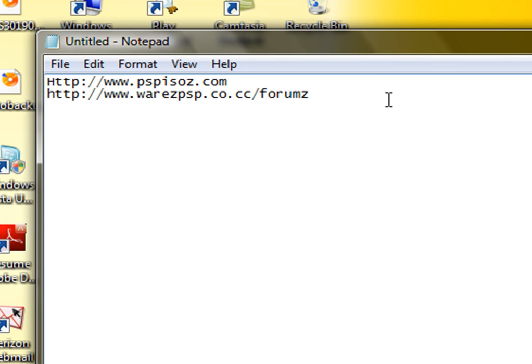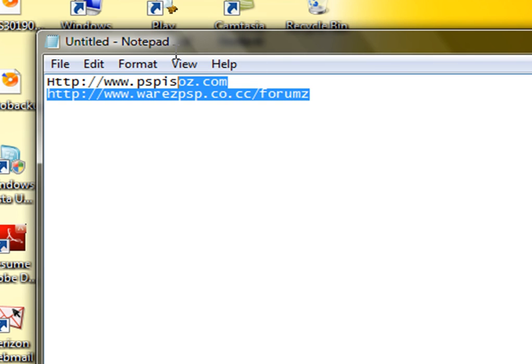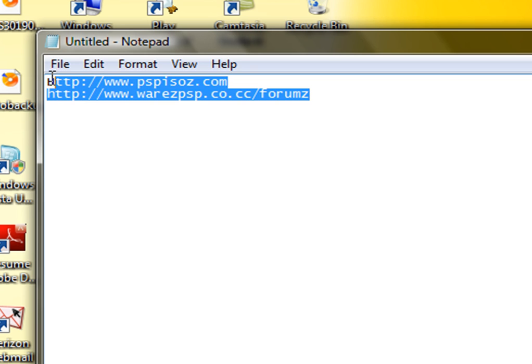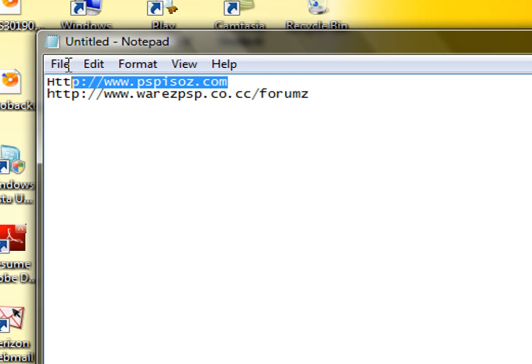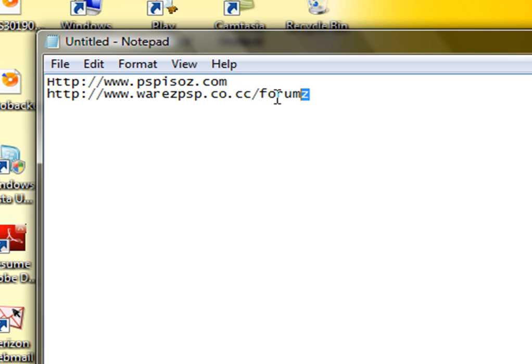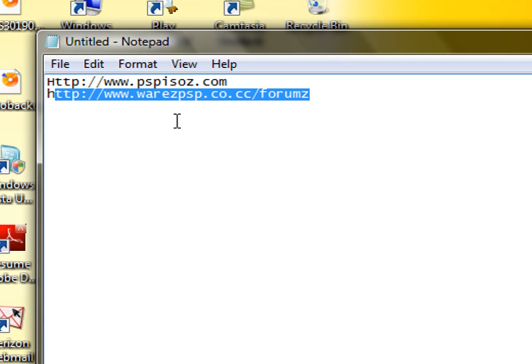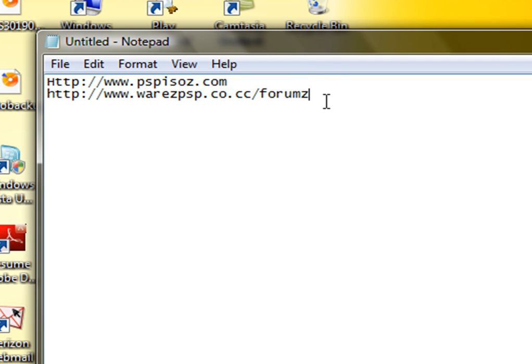Okay guys, these are the sites that I recommend. PSPISOs.com with a Z. If you want to go to my website, my website is right here: www.warezpsp.co.cc.com.